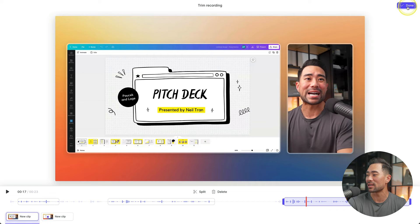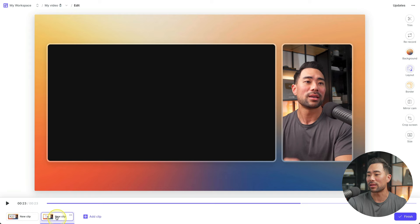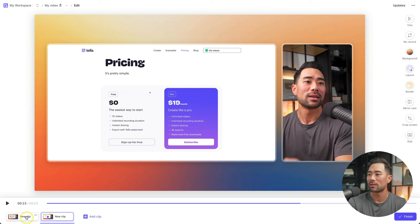And from here, you can edit the other clips that you've recorded. So this one right here. And we'll just leave it as is. We won't cut anything from here.